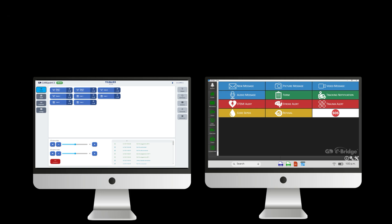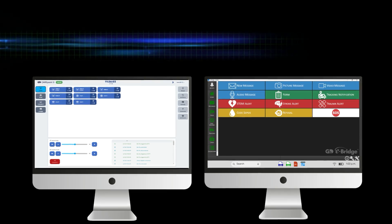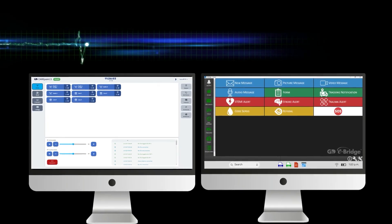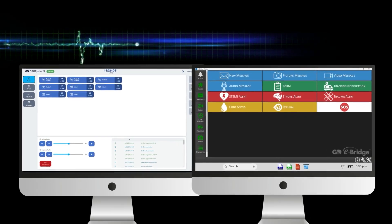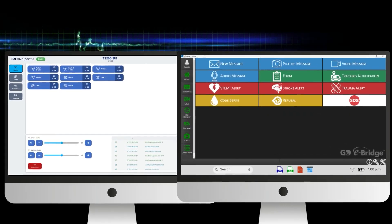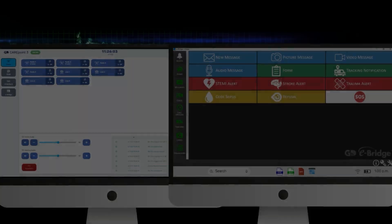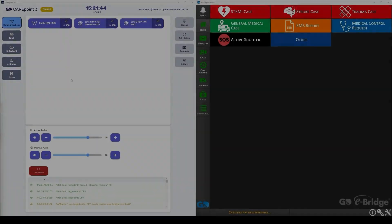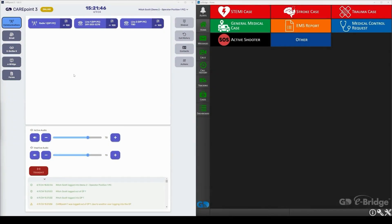To the left we have our CarePoint workstation, and to the right we have our eBridge communication platform. In this video, you will see how the two seamlessly connect to handle a 12 lead EKG transmission during a STEMI case.